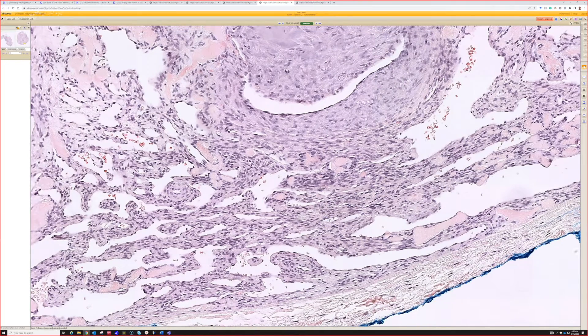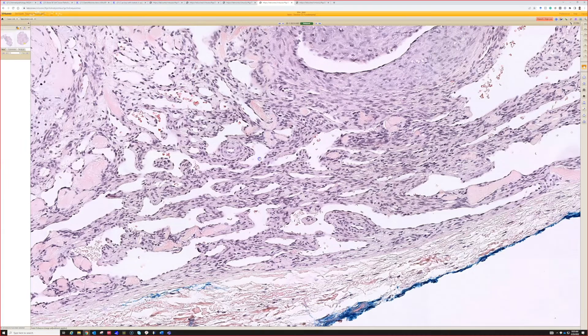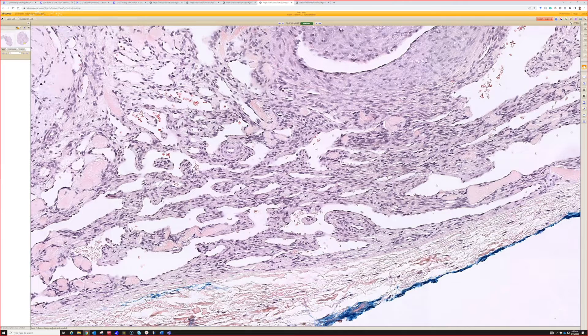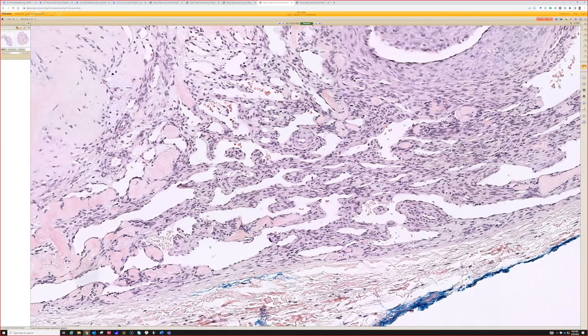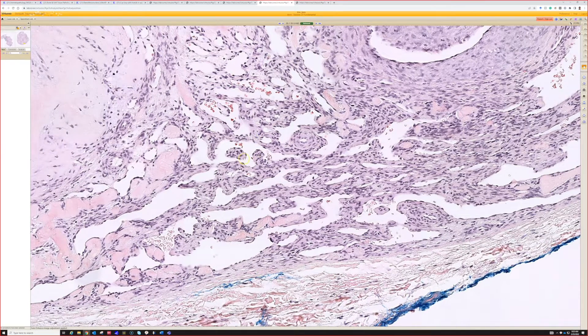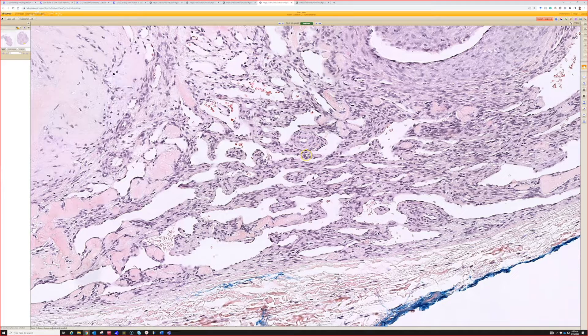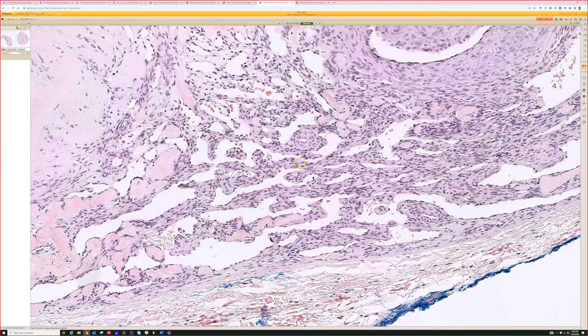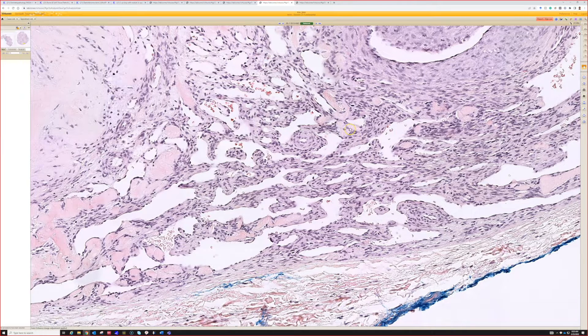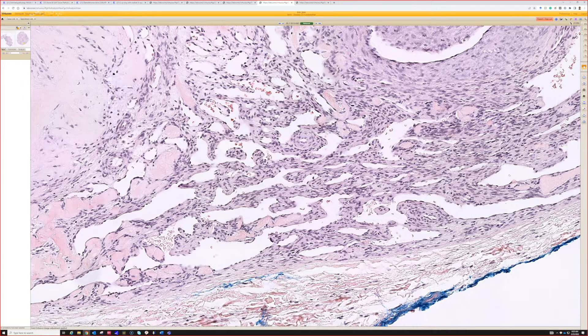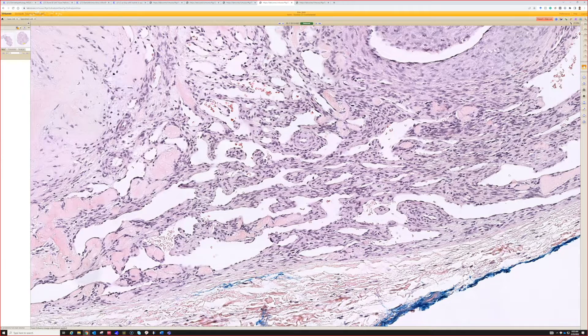They're kind of compressed between these very prominent dilated branching interconnected spaces. Some people would call these staghorn shaped vessels or hemangiopericytic vessels.